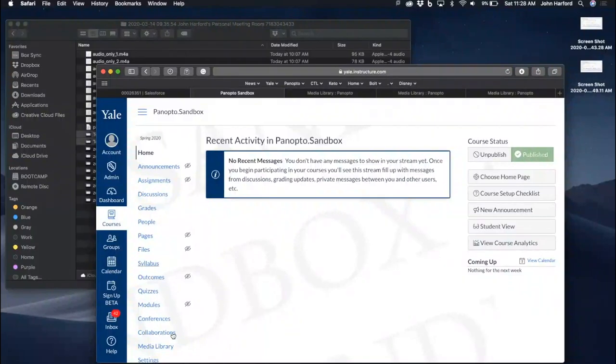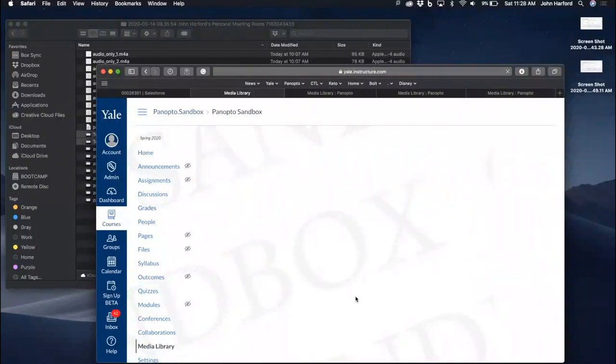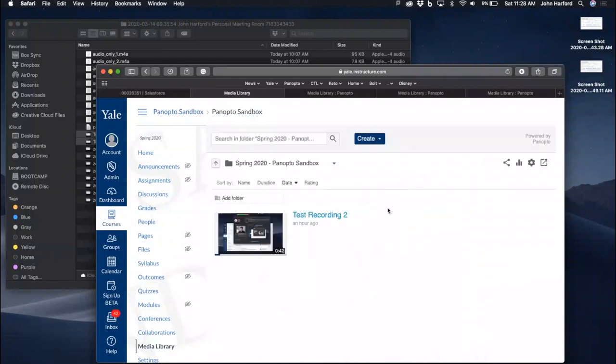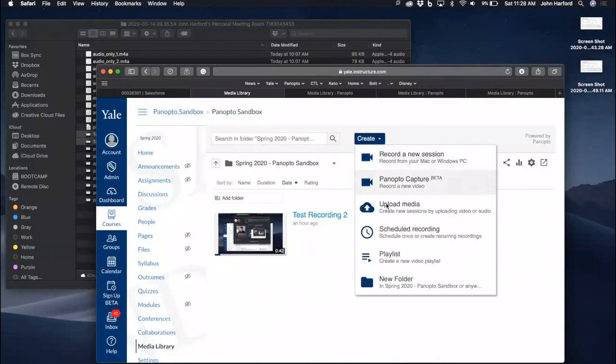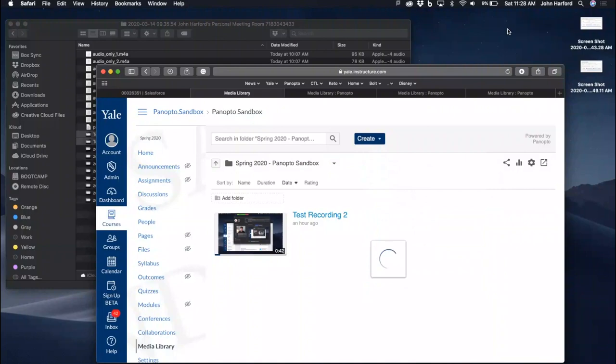You can find the media library on the left-hand navigation. Once you load the media library page, you can click on the create drop down and select upload media.